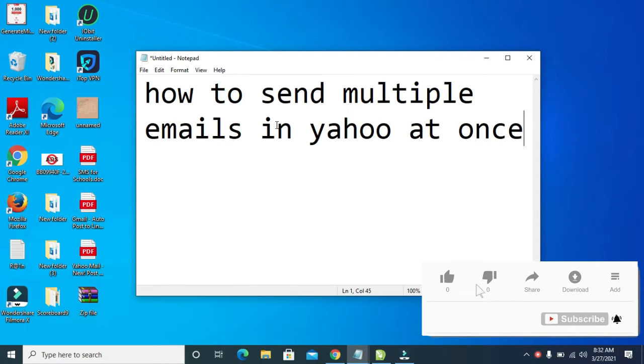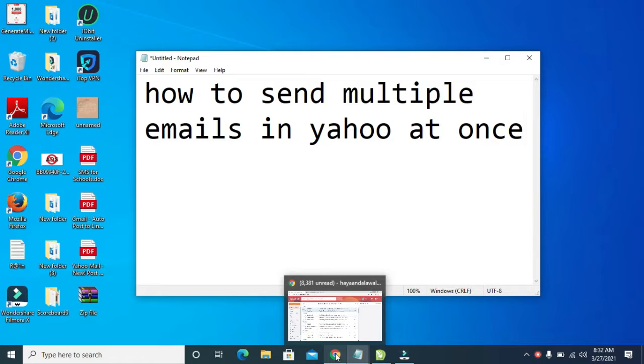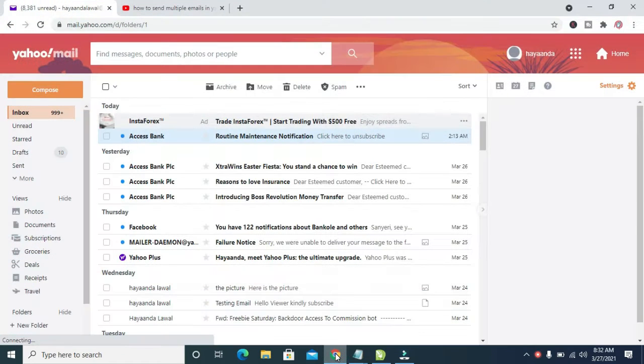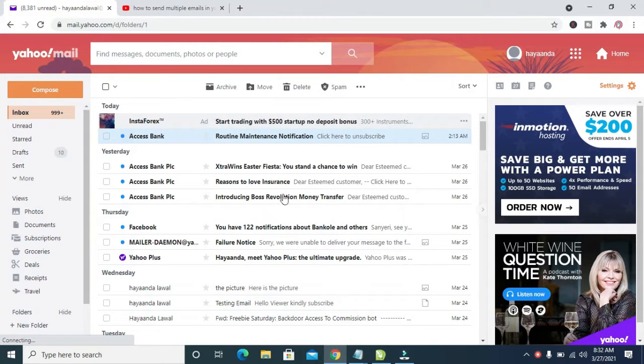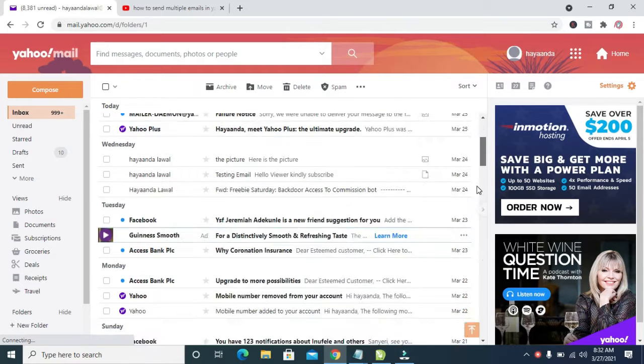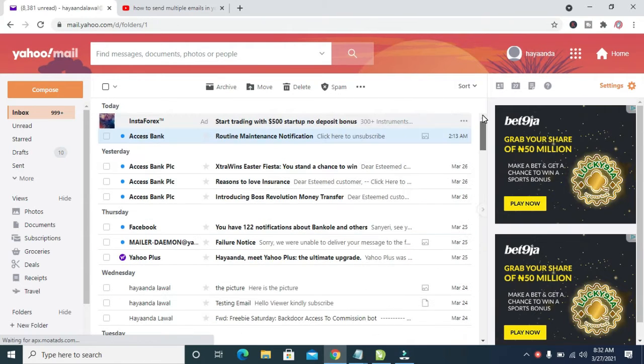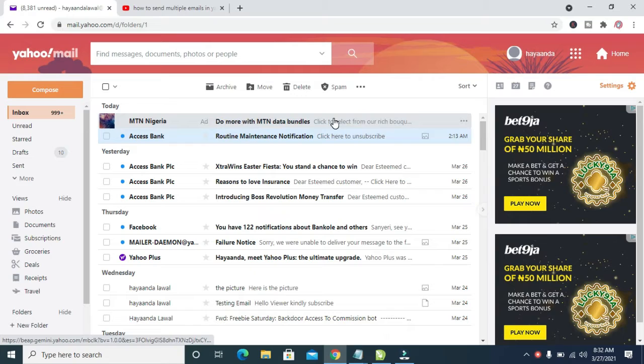To do this, first open your browser on your PC. Right here, as you can see, I've logged into my Yahoo Mail. If you haven't done that, you can first log into your Yahoo Mail. When done logging into your Yahoo Mail...